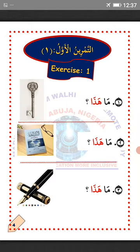At-tamrinu al-awwal — the first exercise. Number 1: Mahatha — what is this? So you respond to the question. Number 2: Mahatha — what is this? So this is a book — how do you say that in Arabic? Number 3: Mahatha — what is this? So this is a pen — how do you say that in Arabic? La'alaka fahimti? I hope you understand. MashaAllah.